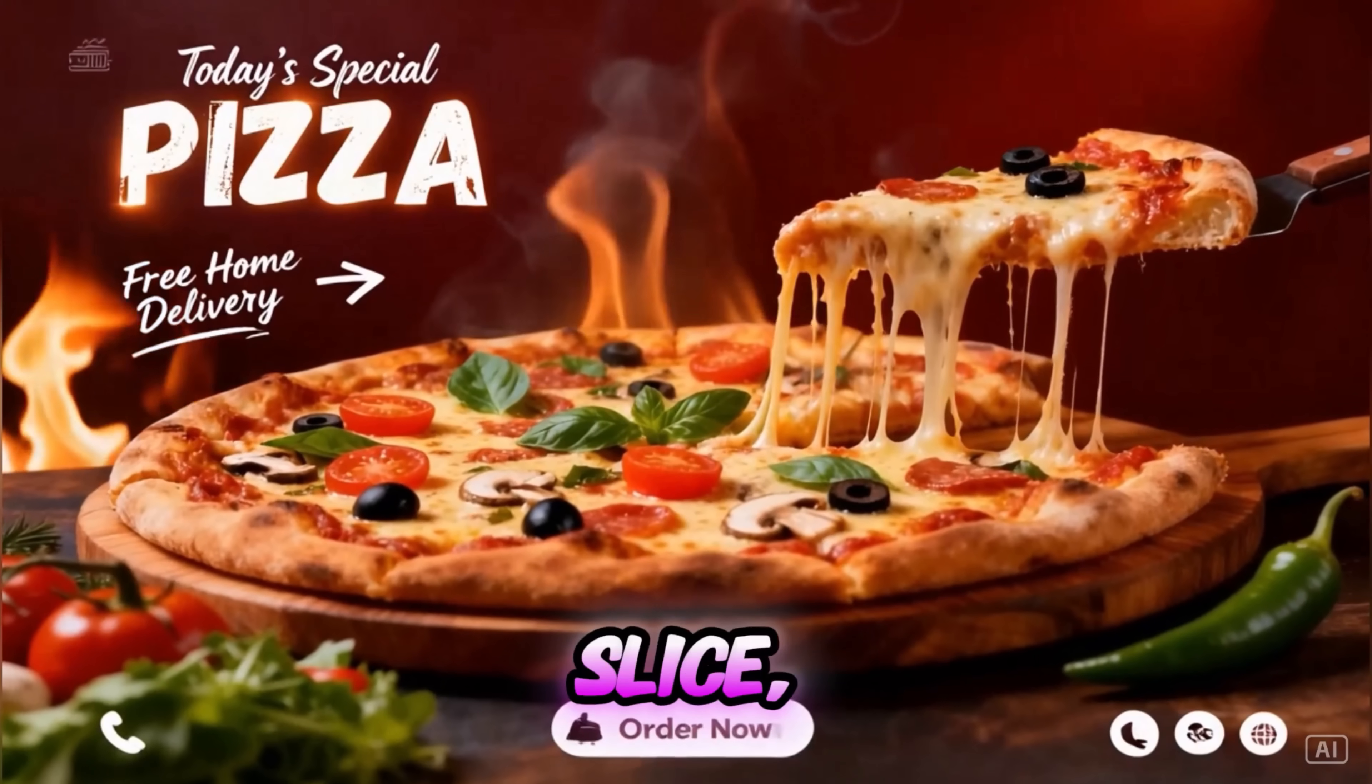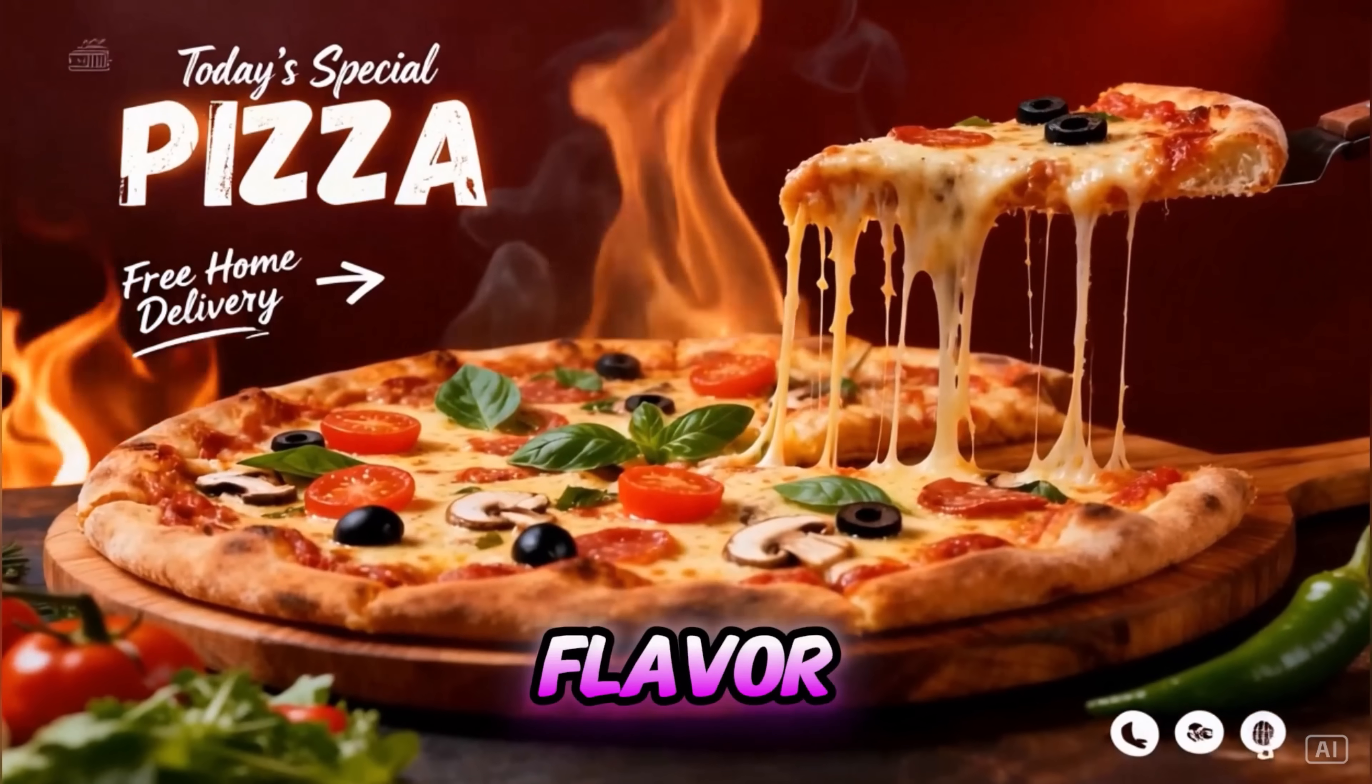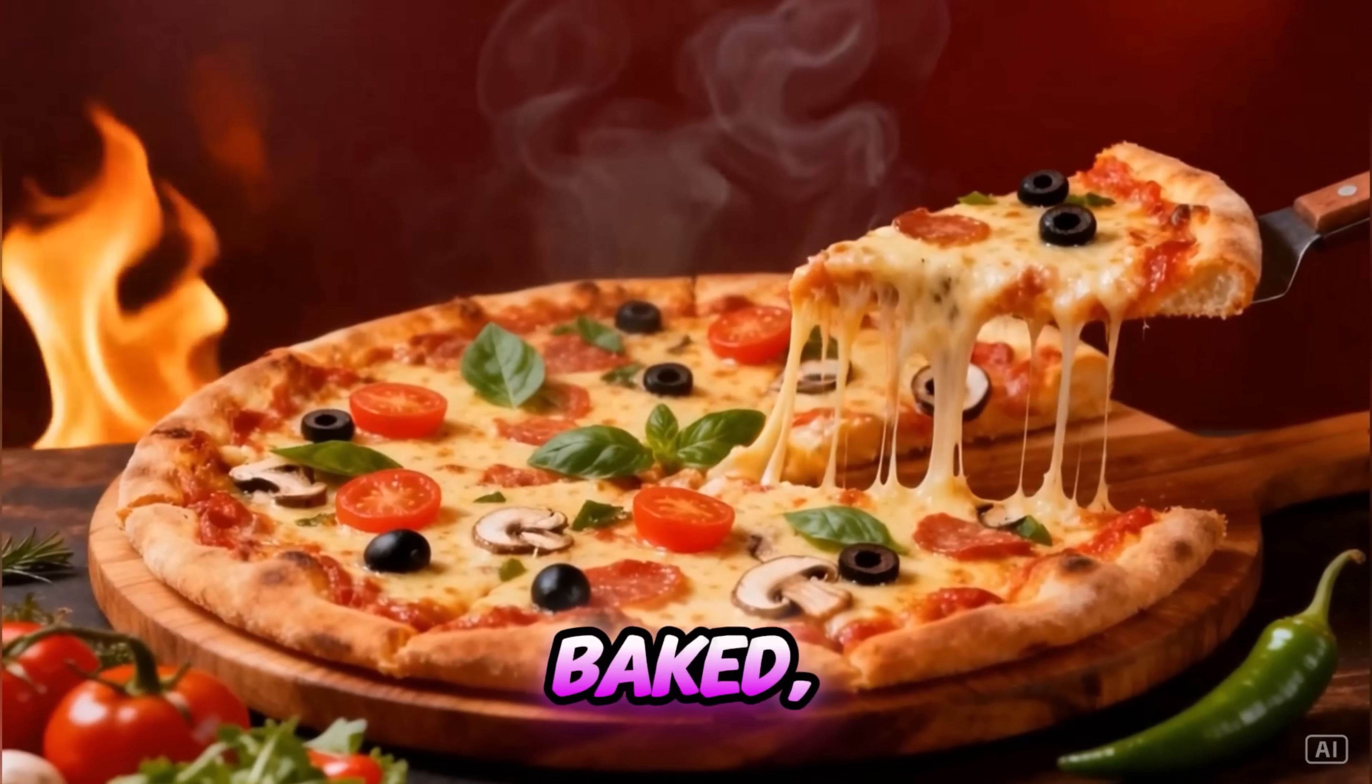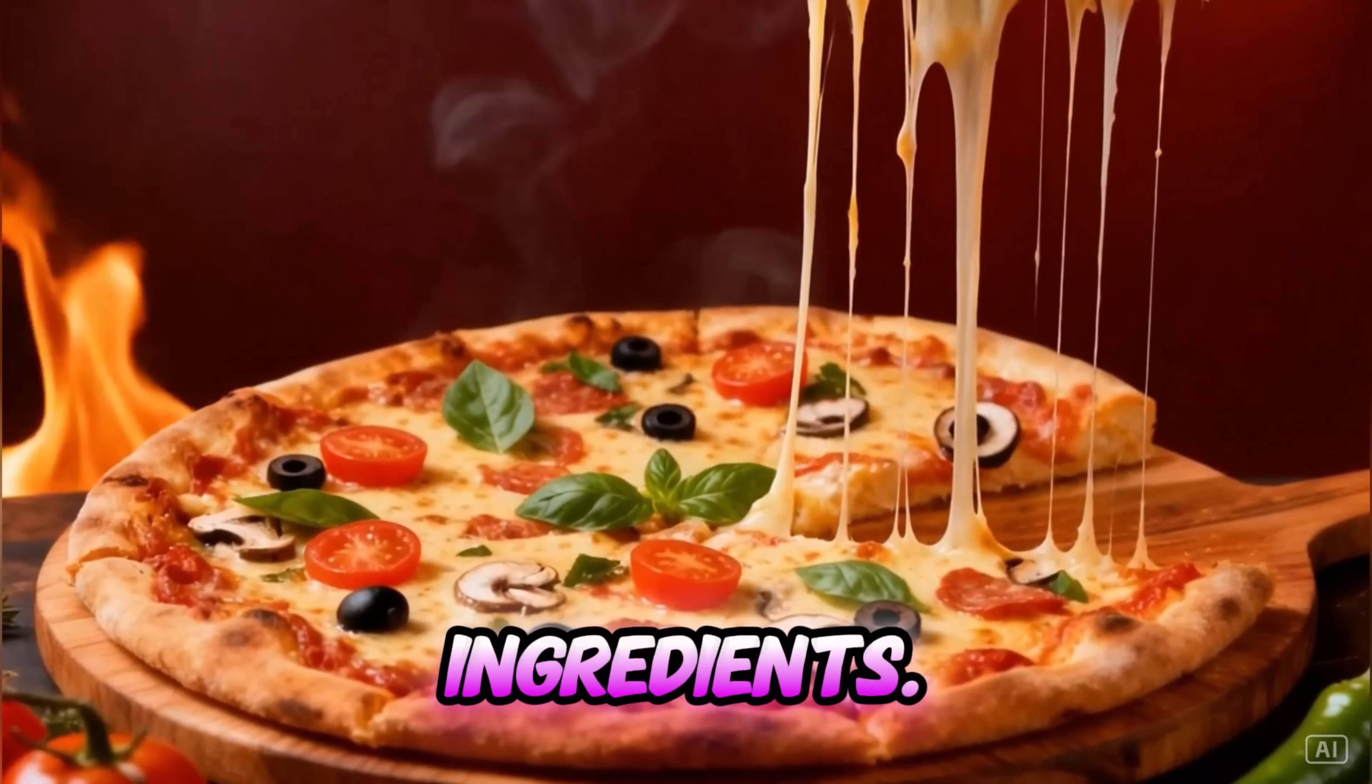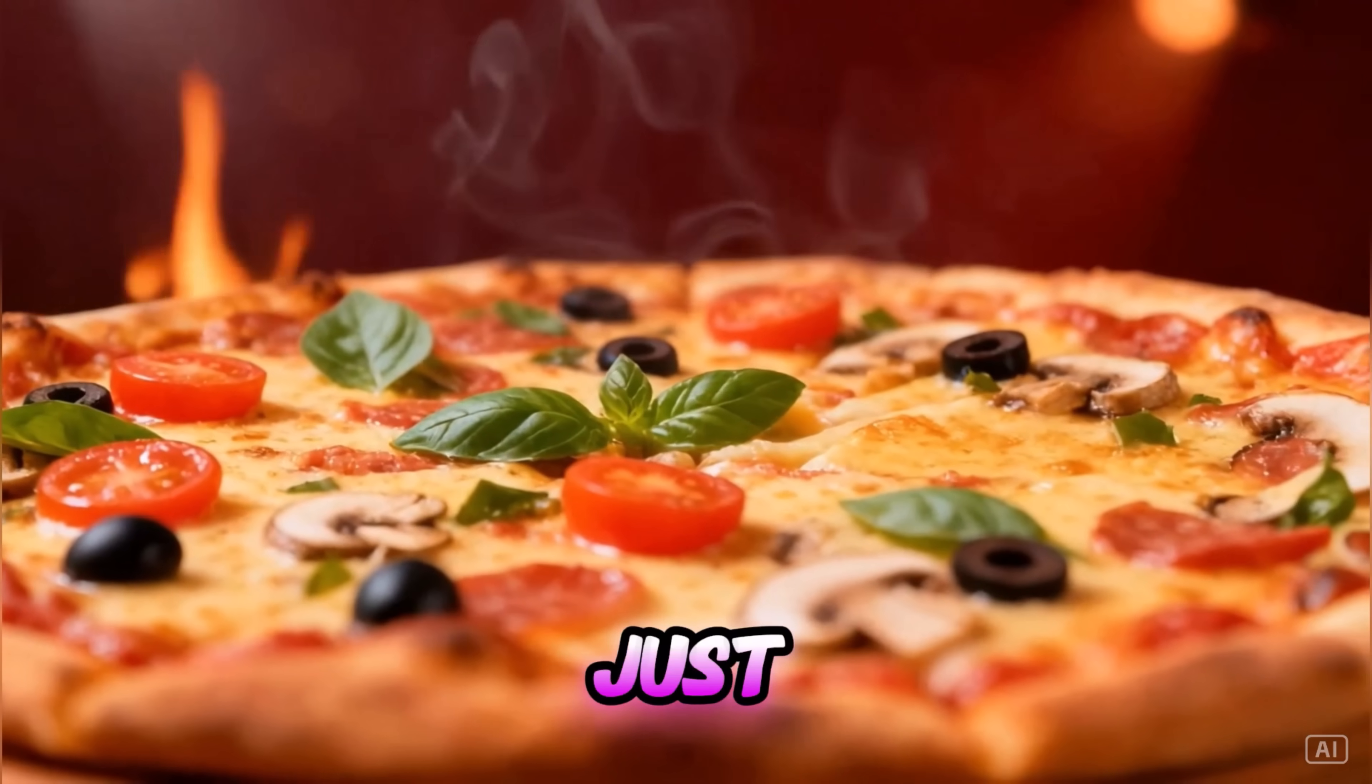In the heart of every slice, a story of warmth and flavor begins. Freshly baked with love and the finest ingredients. Today's special crafted just for you.